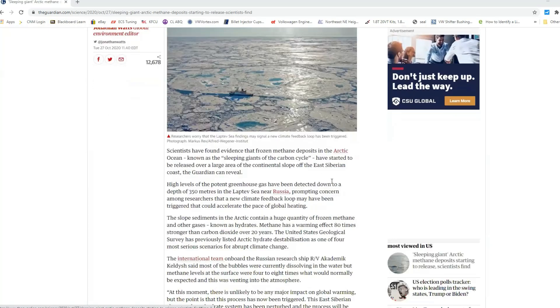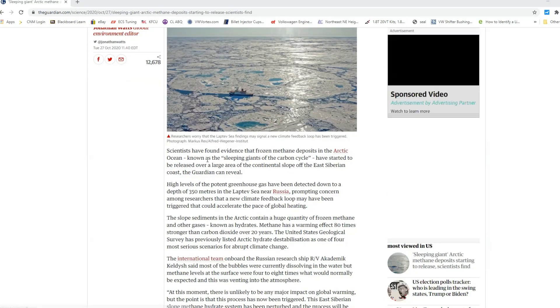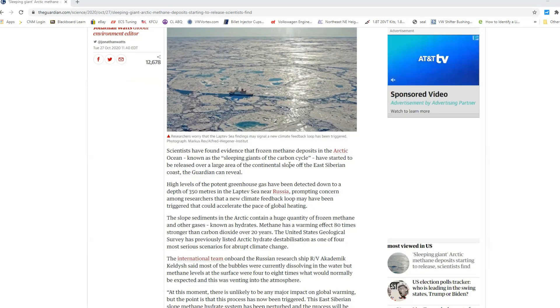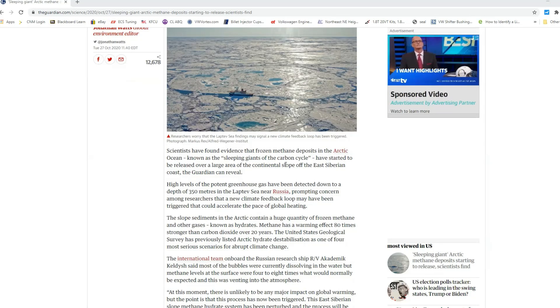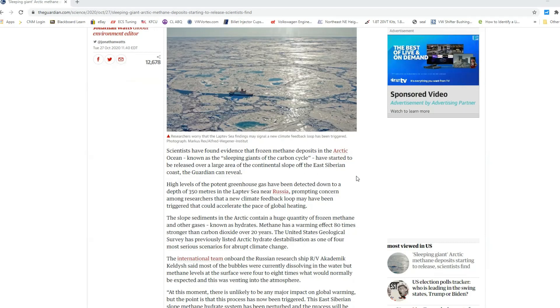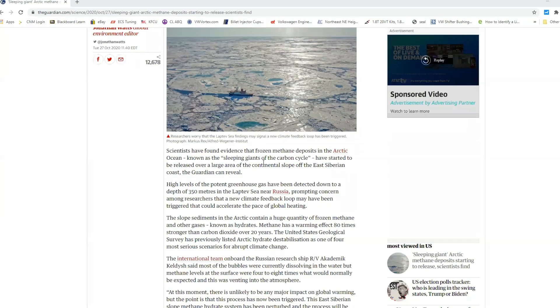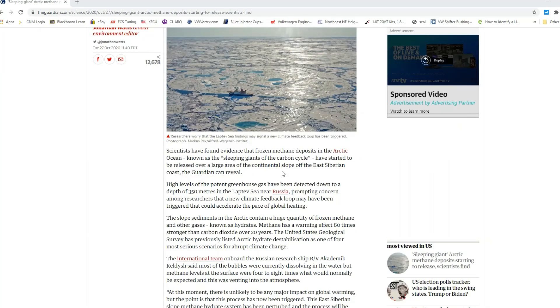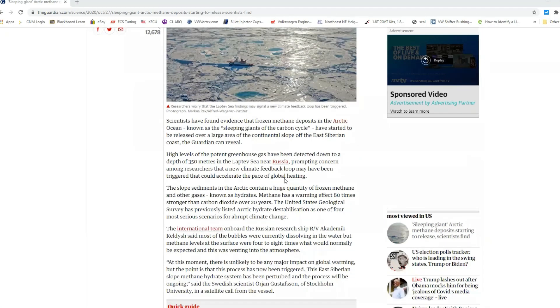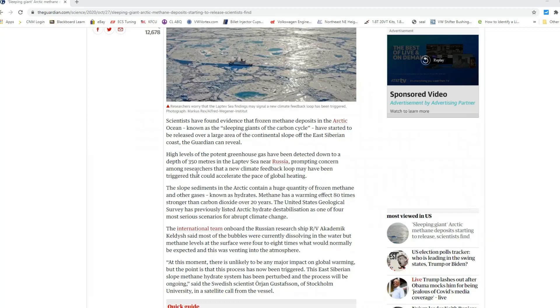So it says here that scientists have found evidence that frozen methane deposits in the Arctic Ocean, known as the sleeping giants of the carbon cycle, have started to be released over a large area of the continental slope off the East Siberian coast, the Guardian can reveal. So basically what they're saying here is that the ice is melting and this sleeping giant of the carbon cycle is getting awoken, if you will. And all this methane is just coming out of the frozen ice. High levels of the potent greenhouse gas have been detected down to a depth of 350 meters, prompting concern among researchers that a new climate feedback loop may have been triggered that could accelerate the pace of global heating.